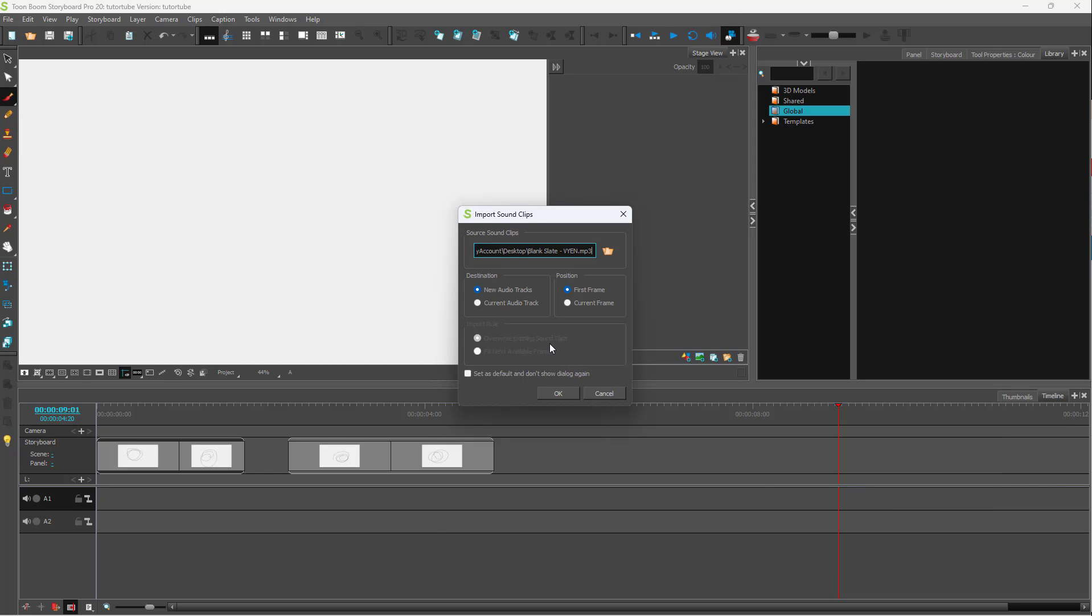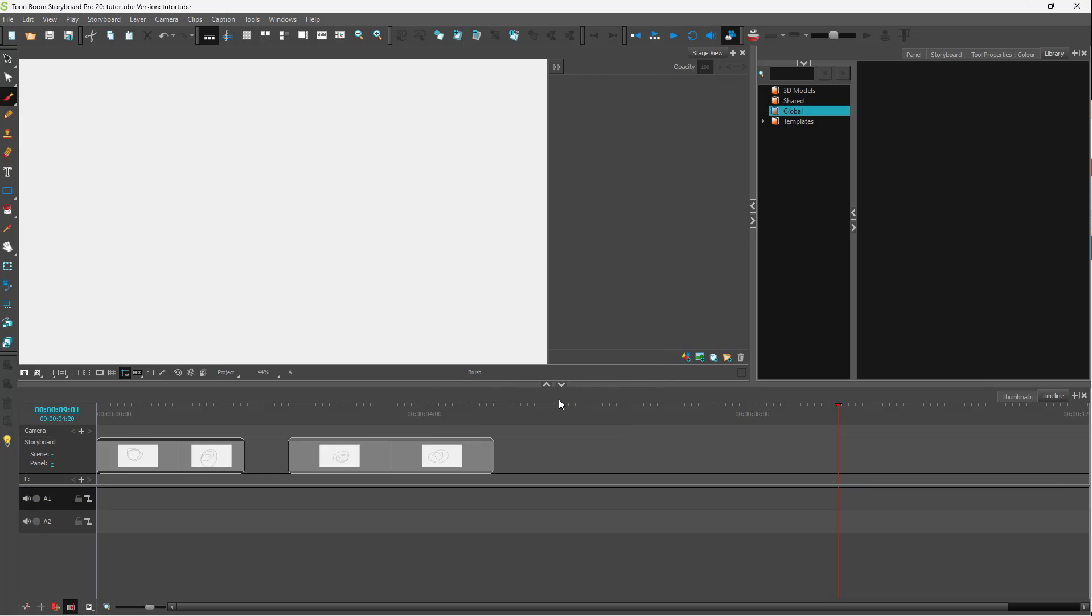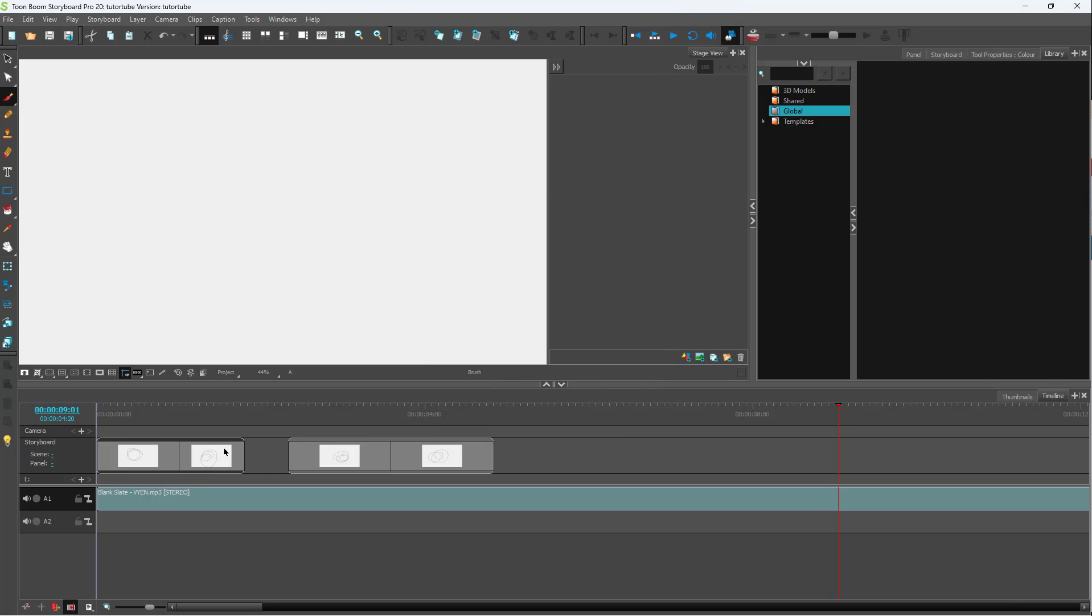And then you can choose to keep it on the current selected track right here or make a new audio track. So I'm just going to select current audio track and press OK. And this is what you have.